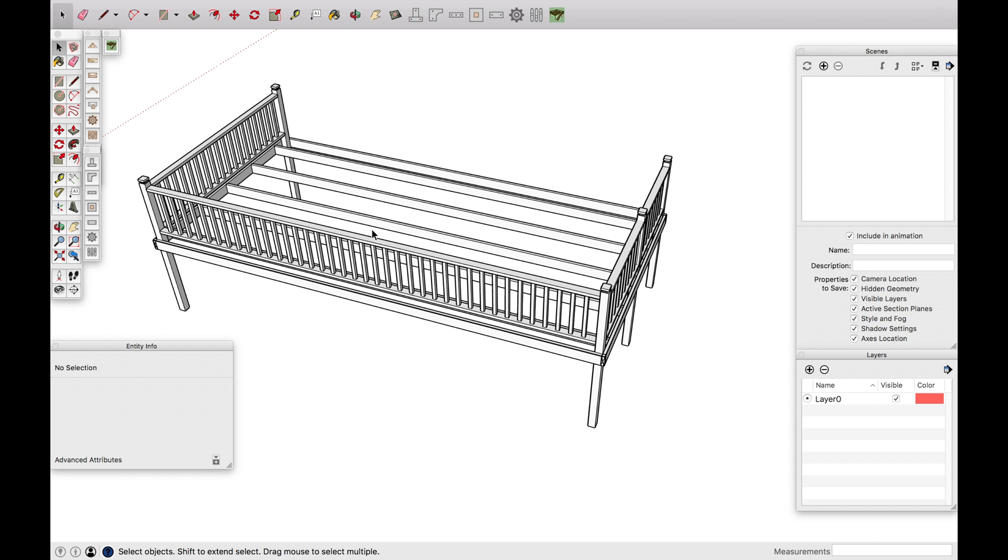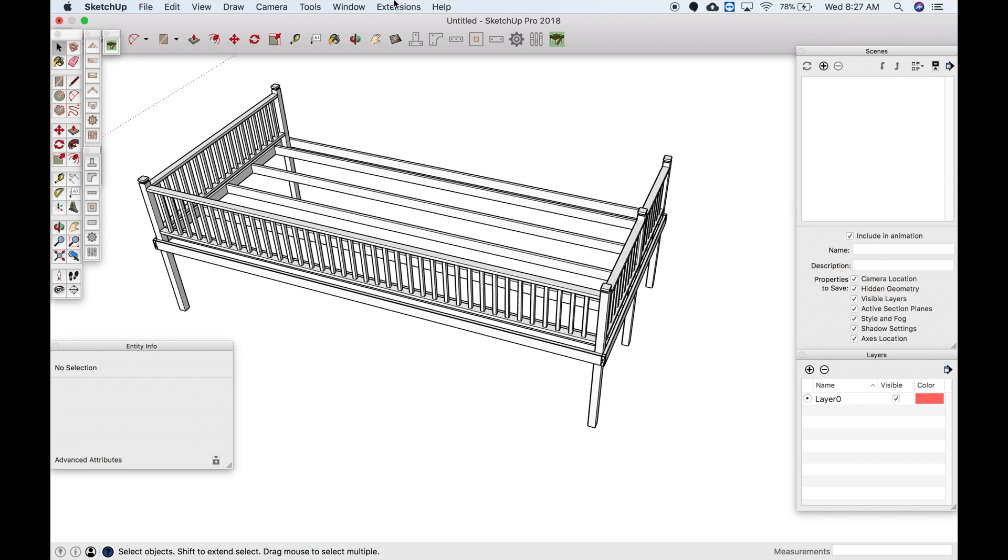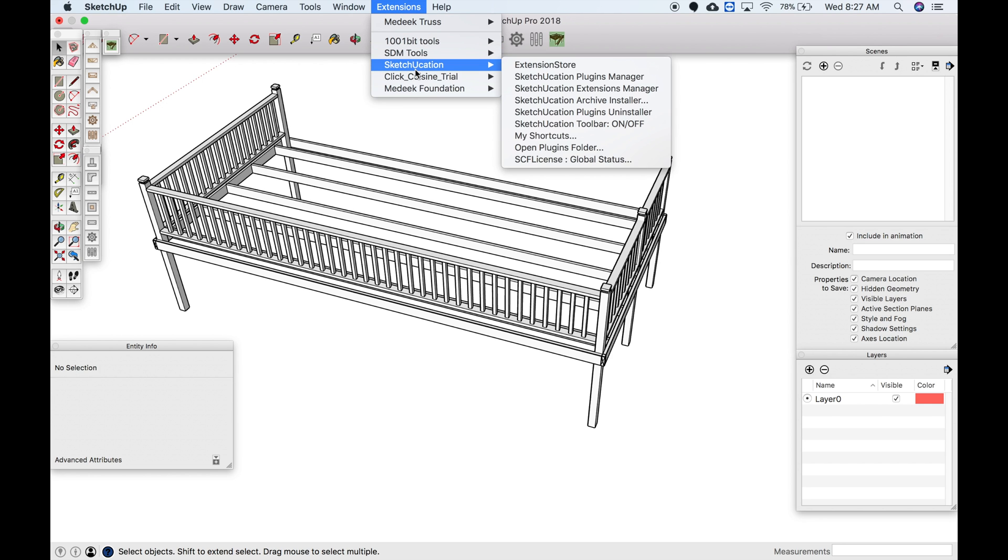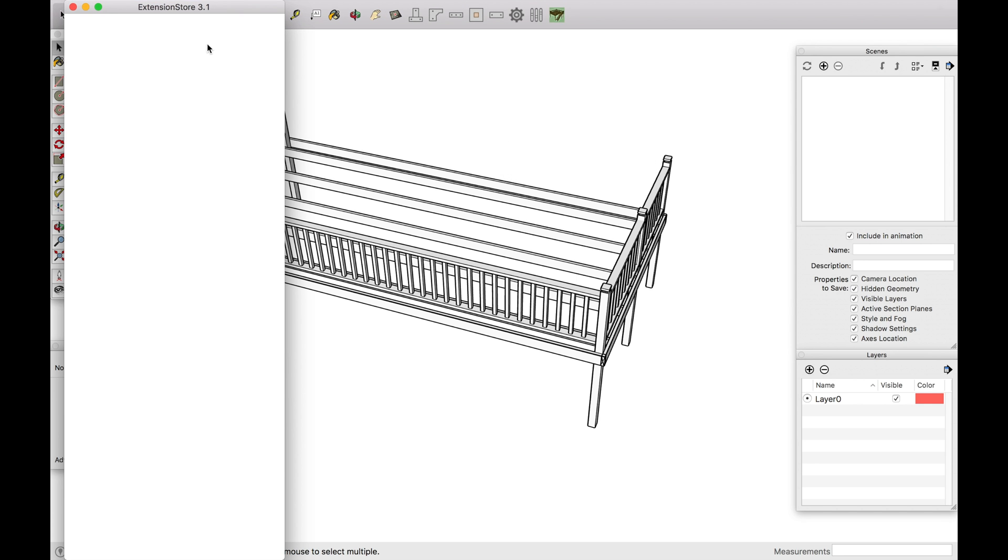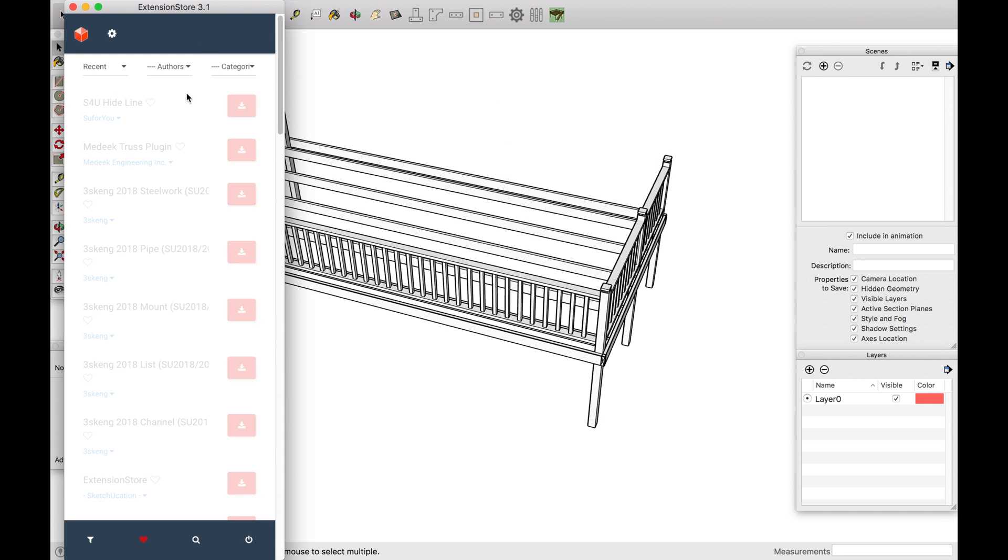All right, so here we are in SketchUp and I already have it installed. And I can go to my extensions here and then pull up SketchUcation and so I can pull up the extension store.